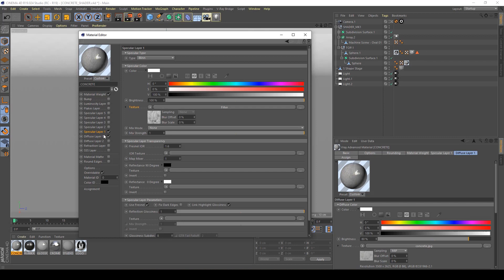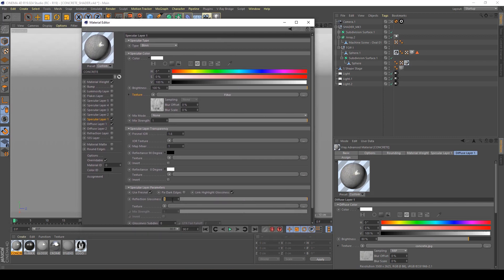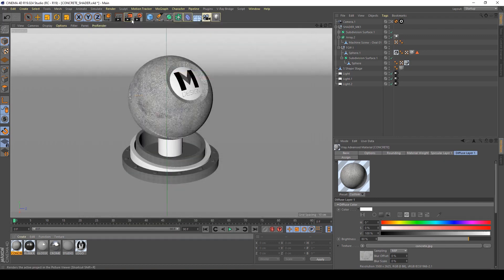Return to my settings of the specular layer and decrease the reflection glossiness to about 0.6. This allows us to create a less shiny material, which is what concrete looks like in real life. After doing this, I'm going to see what happens in my render.